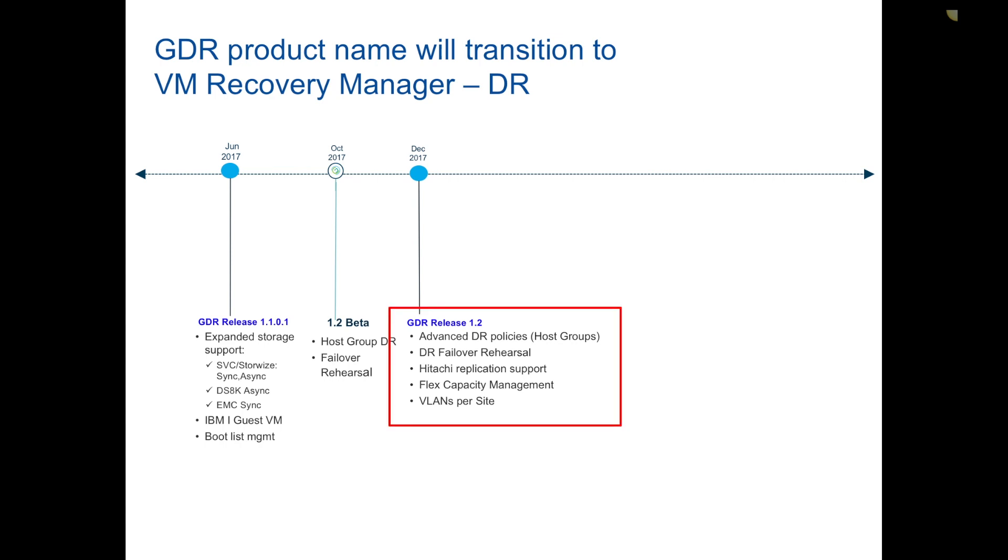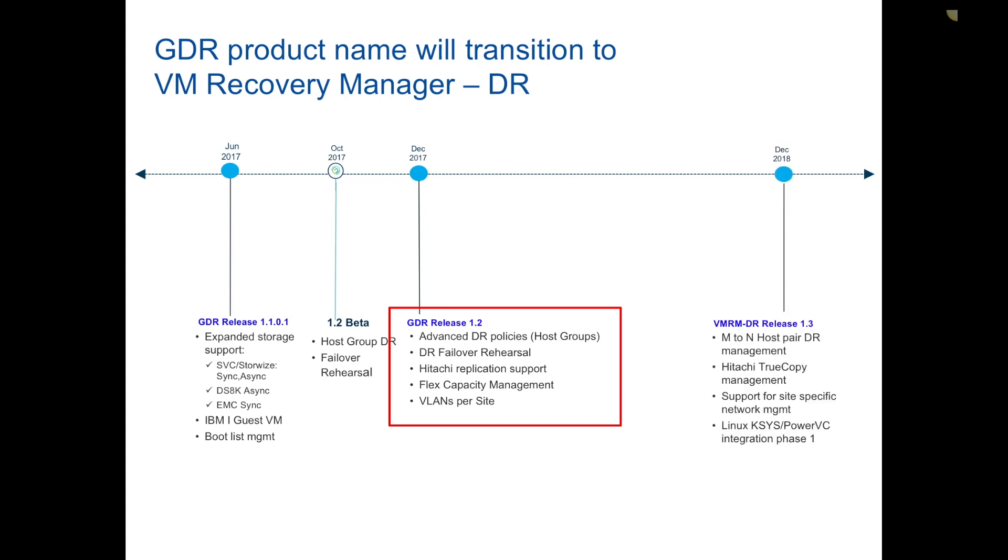Today we're playing with the 1.2 release. By the end of 2018 you'll see we'll have a 1.3 release. If you take a look at the screen, you'll see it'll be VM Recovery Manager DR v1.3. The key piece is the name is changing and the product is forking off into two different offerings.